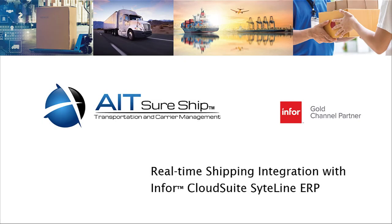Hello and welcome to this short demonstration of AIT's SureShip, a one-stop and completely integrated shipping management system for Infor SyteLine and CloudSuite customers.